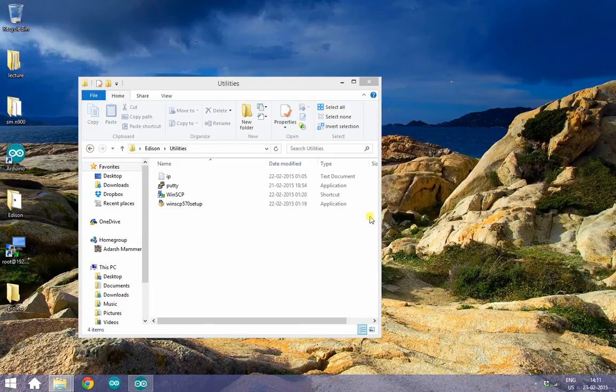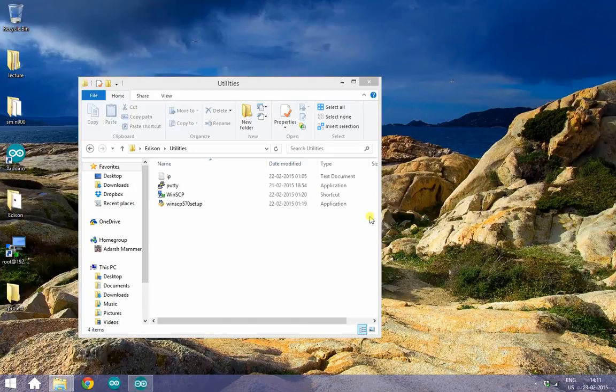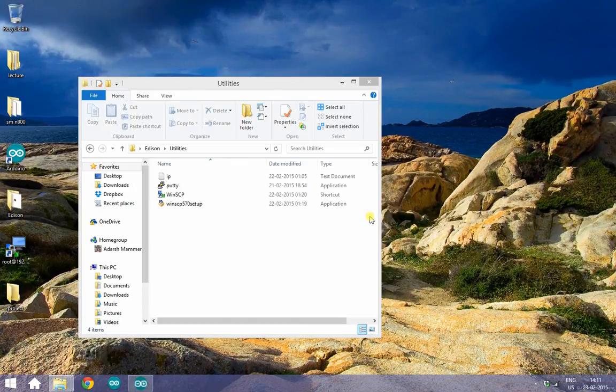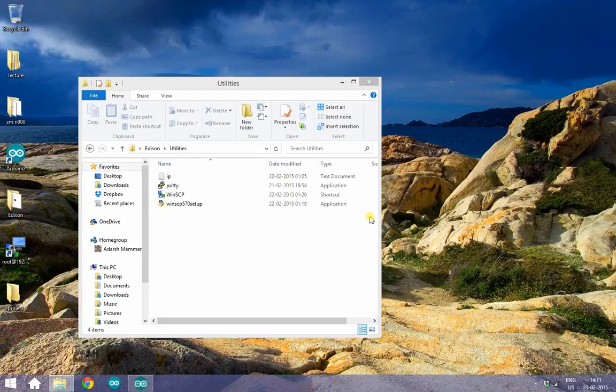I will be assuming that you have already set up your Edison. I will also be assuming that you have a basic understanding of the Arduino IDE, but it's not really necessary.